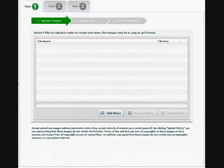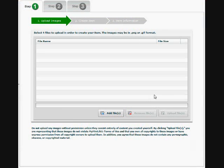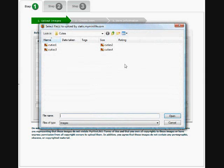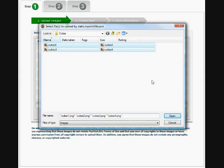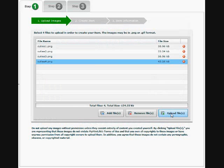So the last step of item creation is to actually build the item. We'll do this by going to the create item page and we'll add the images that we created and upload them.